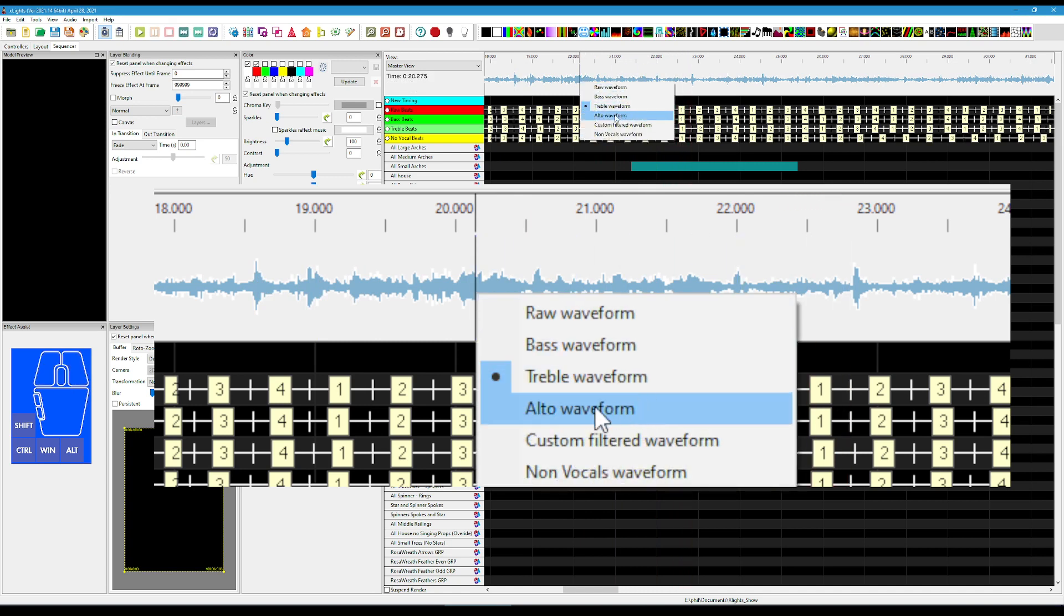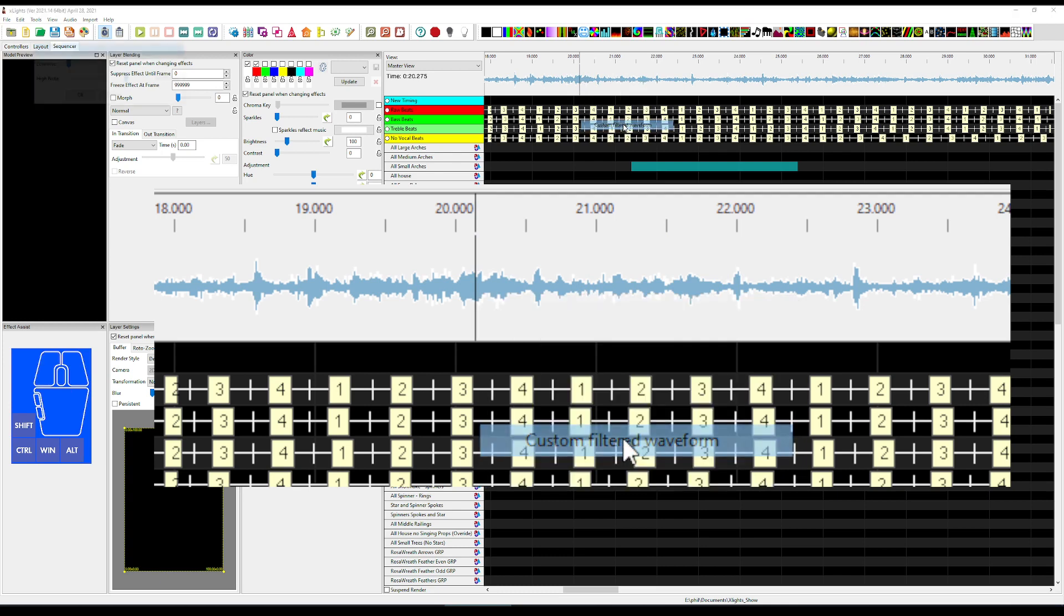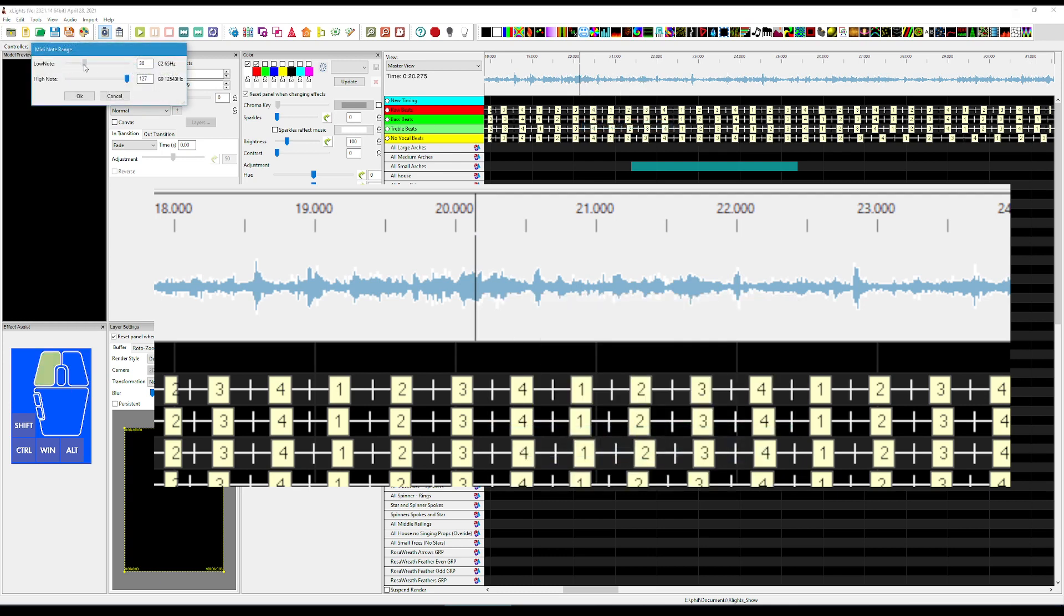And then we've got alto, which is a different frequency range, but we've also got custom. So we can actually really nail the type of frequencies we want to listen to or want to visualize.